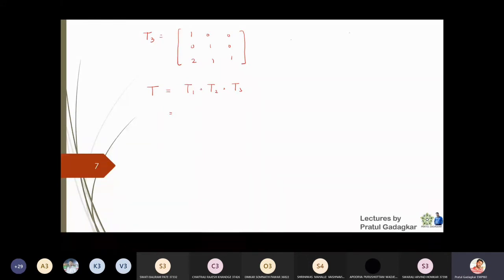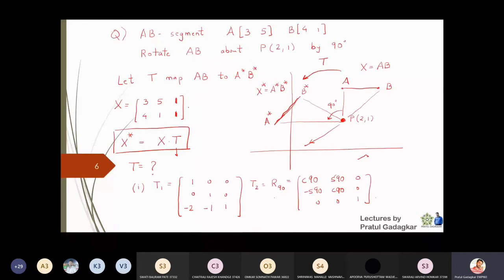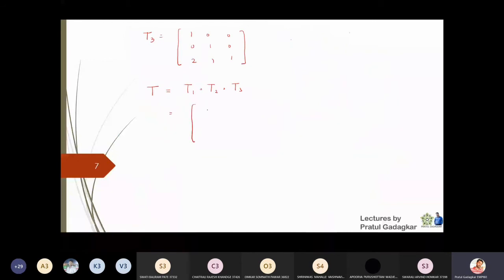The combined matrix T is given by T1 times T2 times T3. Since cos 90 is 0 and sin 90 is 1, T1, T2, T3 all have simple entries. When I multiply all three matrices, the product comes to be: 0, 1, 0 in the first row; minus 1, 0, 0 in the second row; and 3, minus 1, 1 in the third row. This is the transformation matrix T.